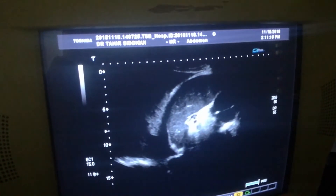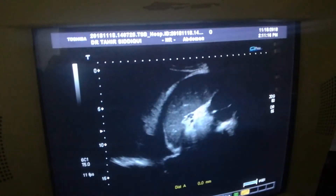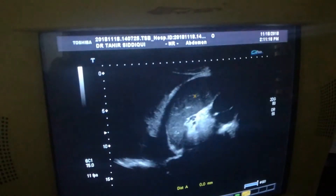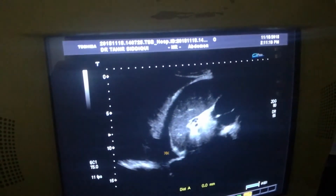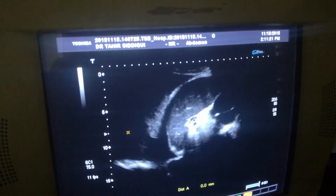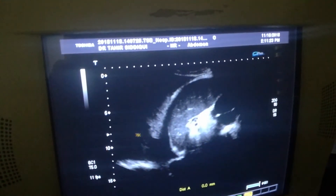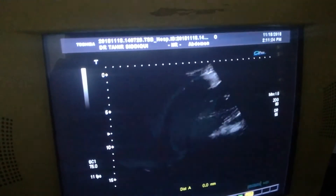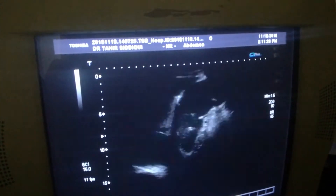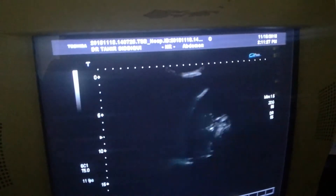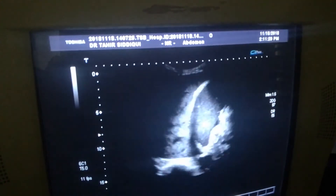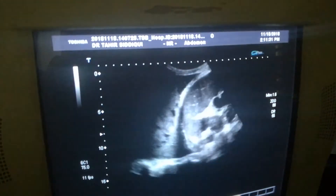Here we see the suprarenal corpus. And this is the fluid above the diaphragm in the left pleural space. In this fluid, you will see thick debris.